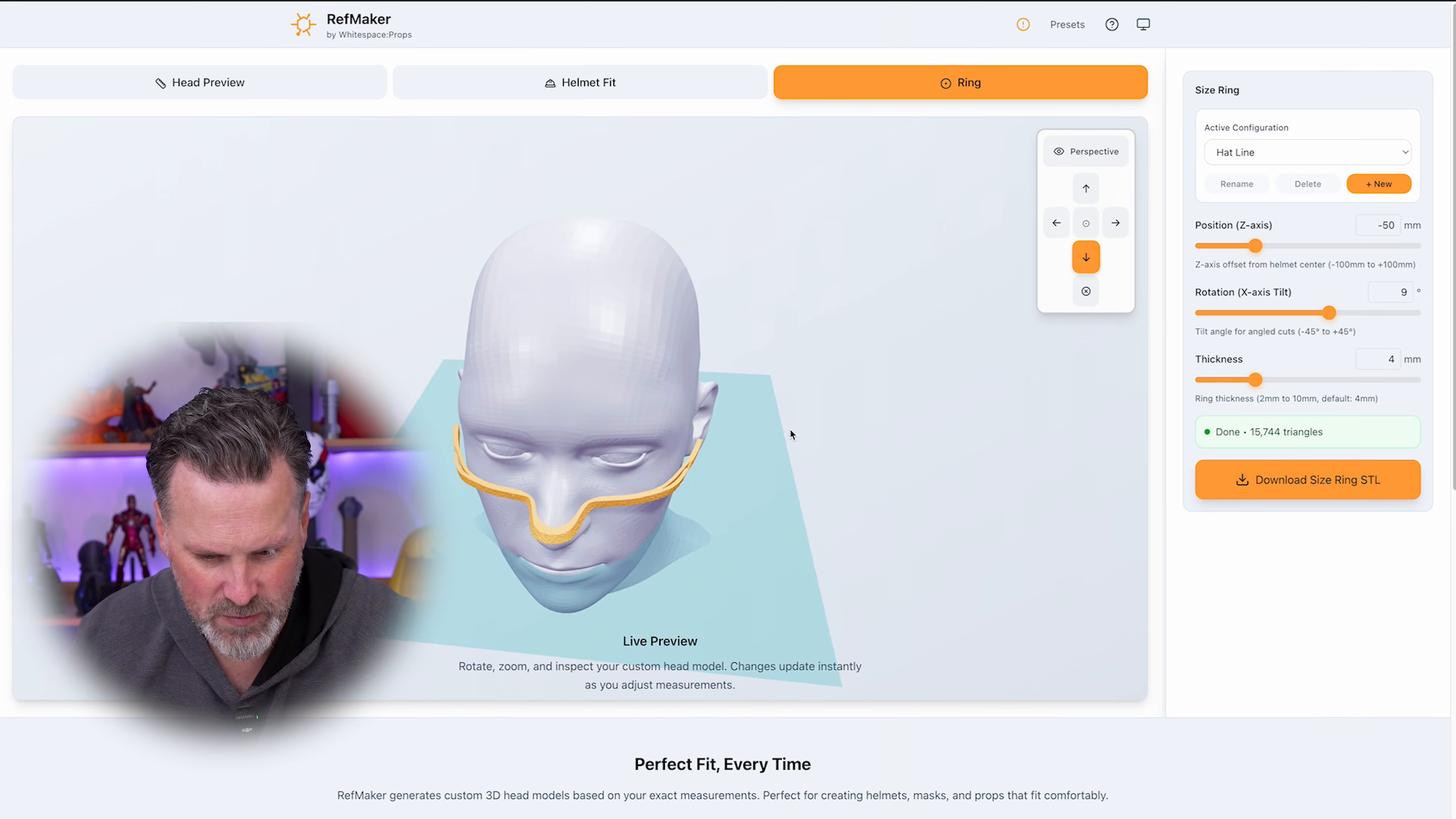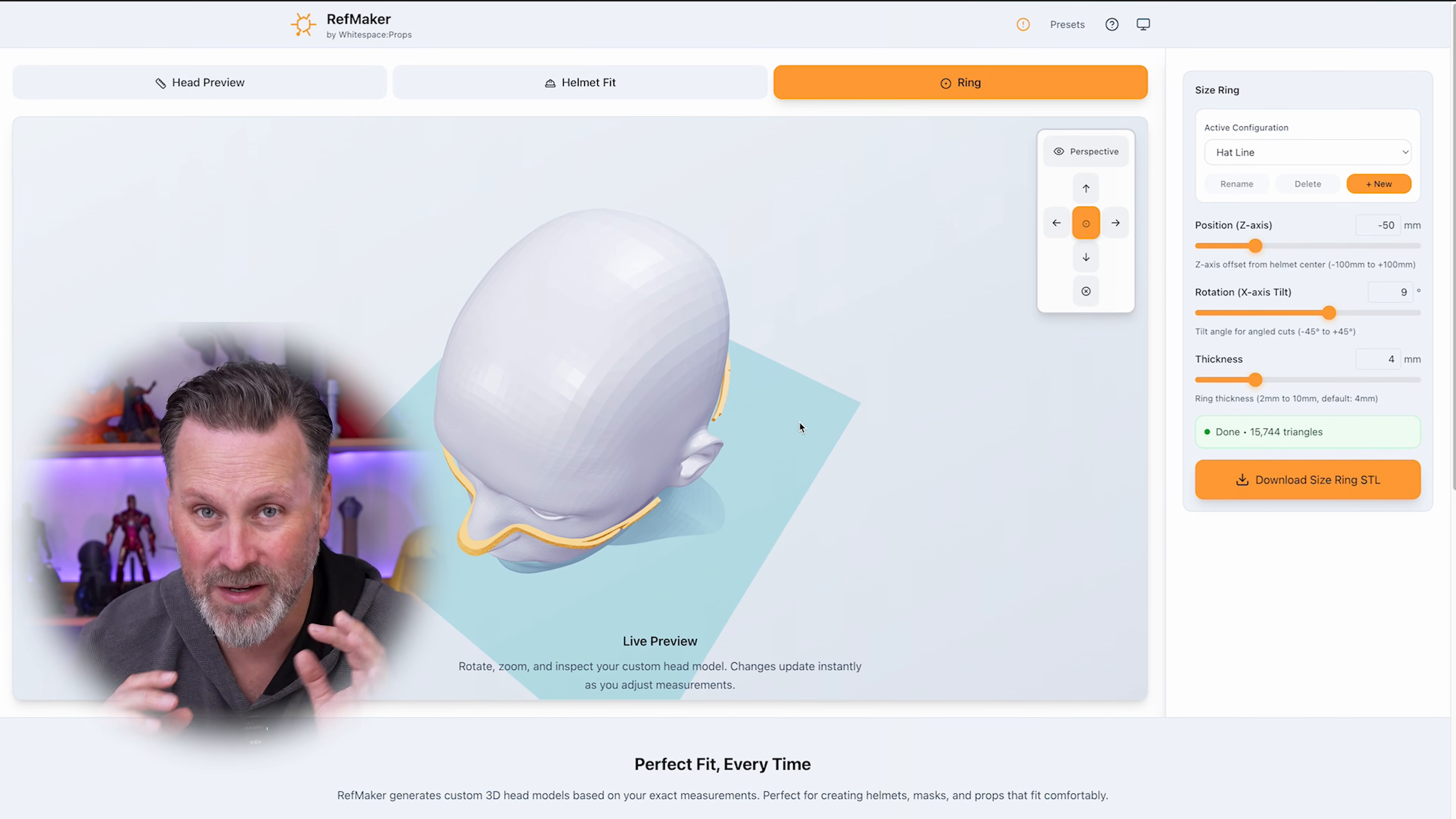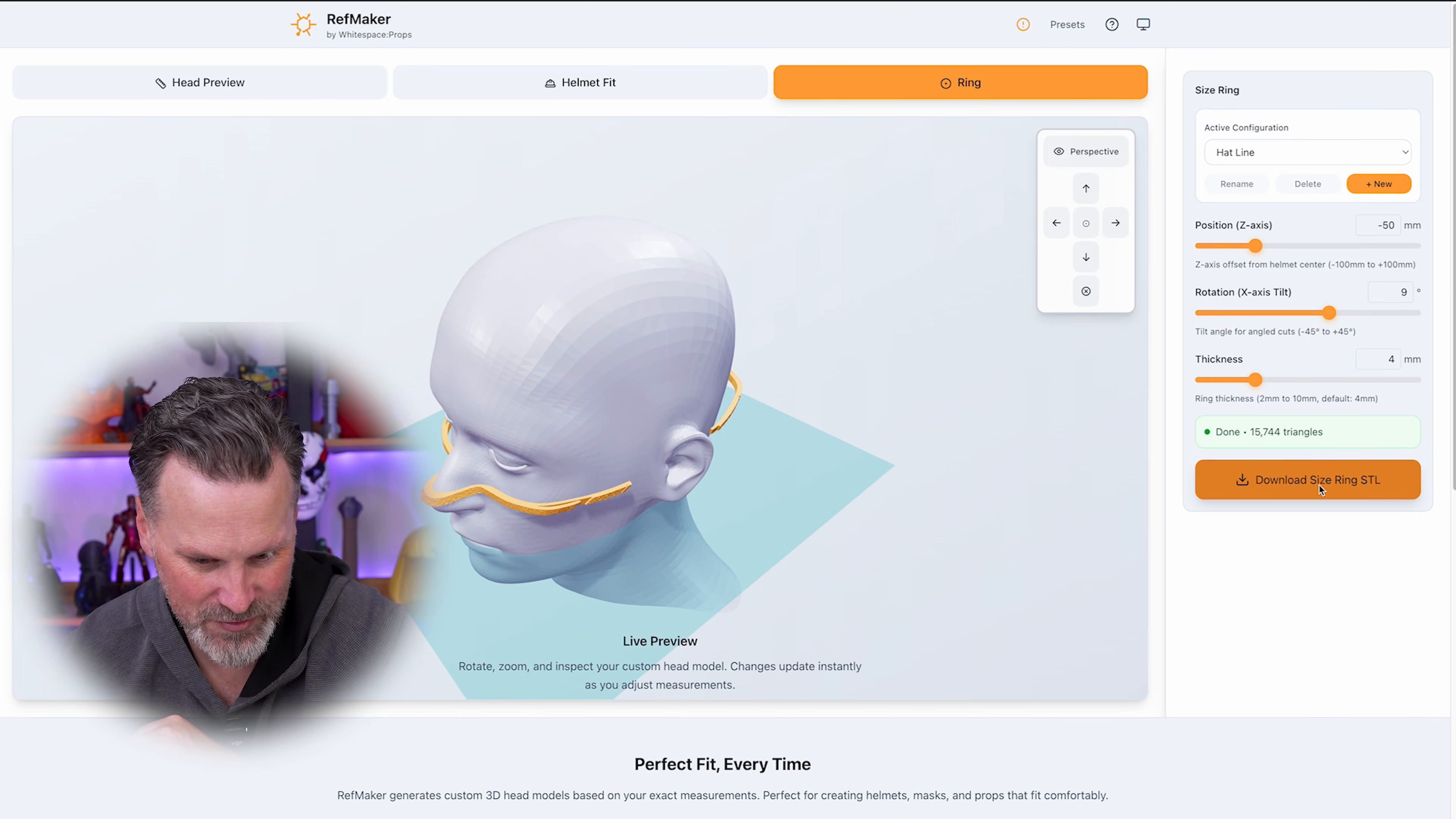Now, one other thing that we're seeing here is because this helmet isn't fully connected all the way around. That's going to pose a little bit of a trouble when it comes to actually test printing this. But first let's download our little sliver test print here by clicking the download ring function.